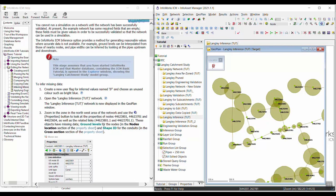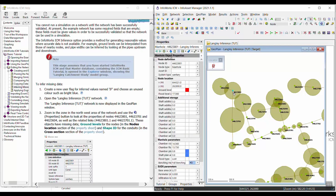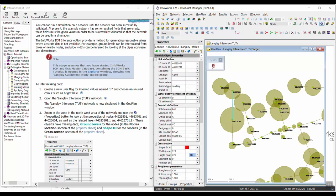One of the things we want to do is look at the nodes and see that we are missing some ground levels. It looks like this one is also missing a ground level. And then there are some pipes that are missing their shape ID. So these are some of the values we're going to be inferring using the inference tool.